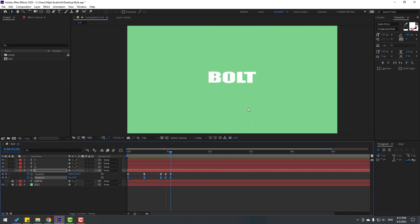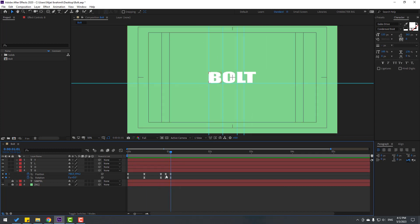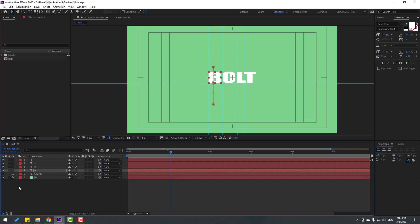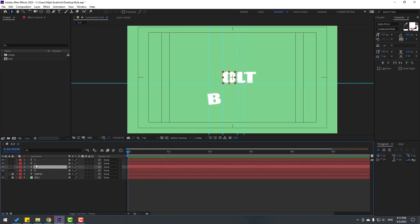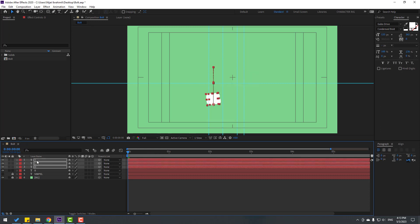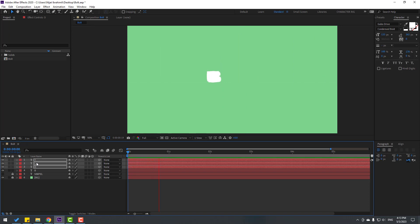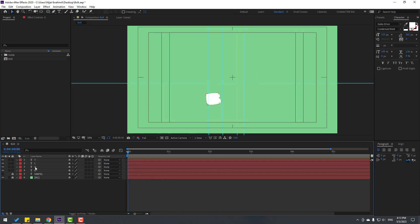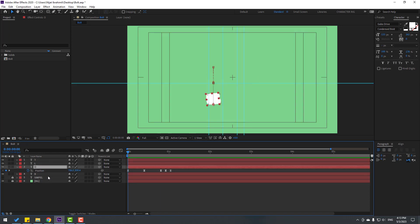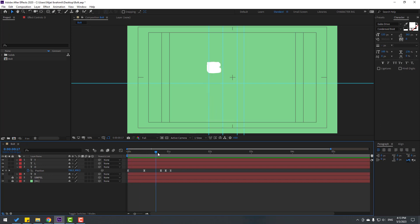Very nice. Select all keyframes, Ctrl+C to copy. Close keyframe settings, go to the first second. Select the other text layers and Ctrl+V to paste.